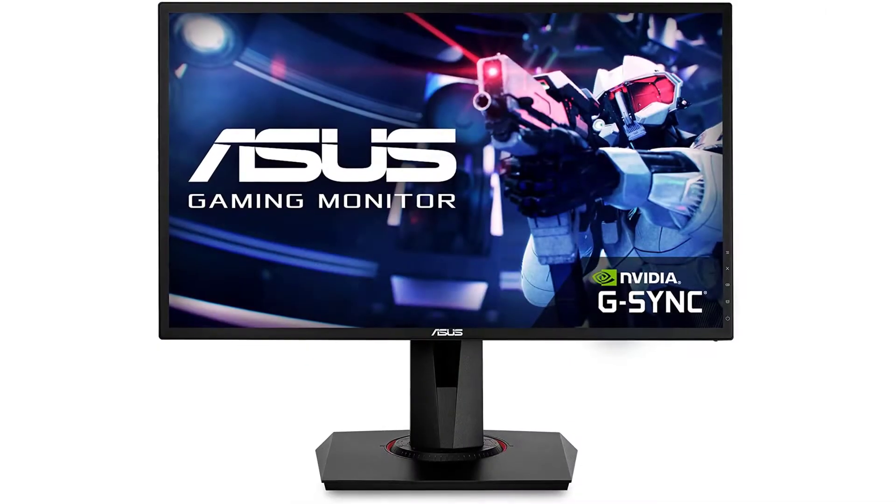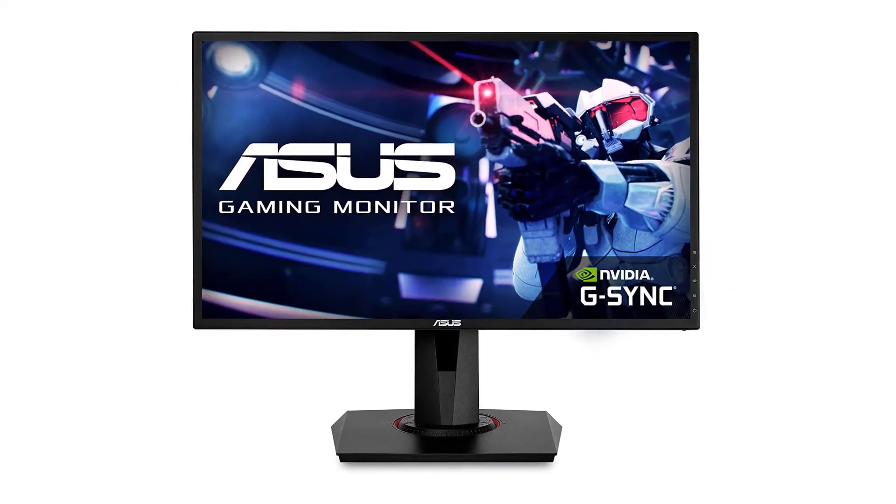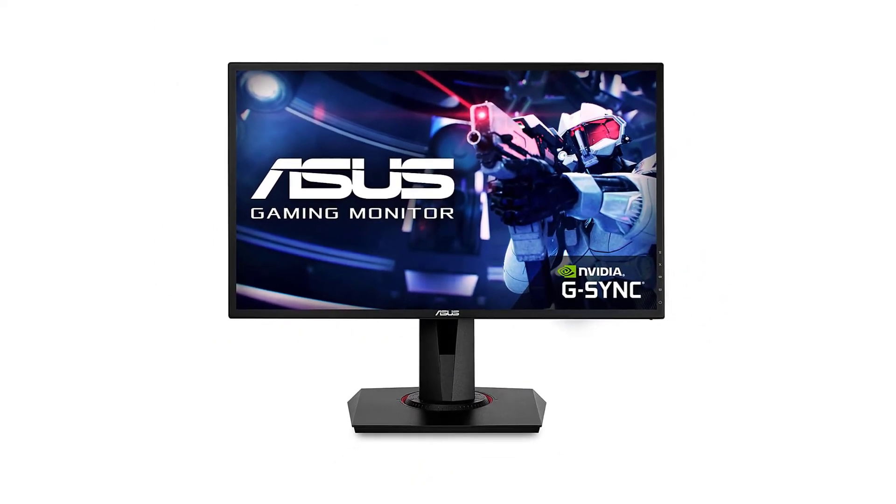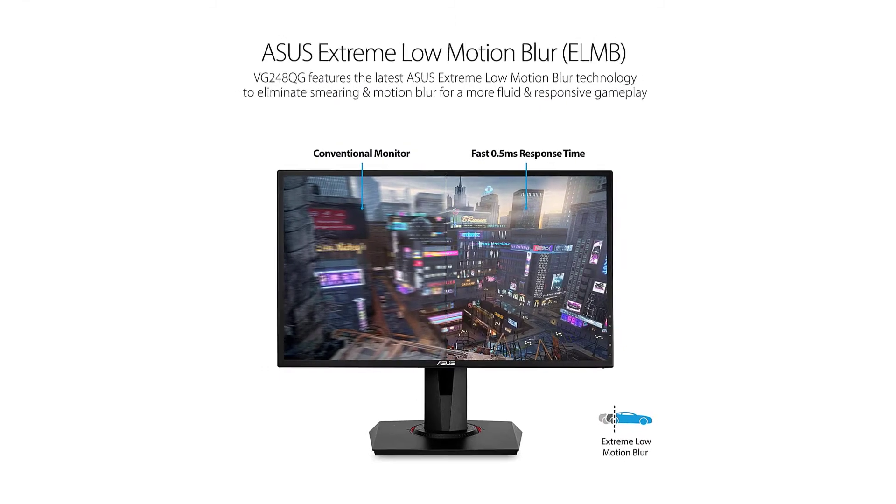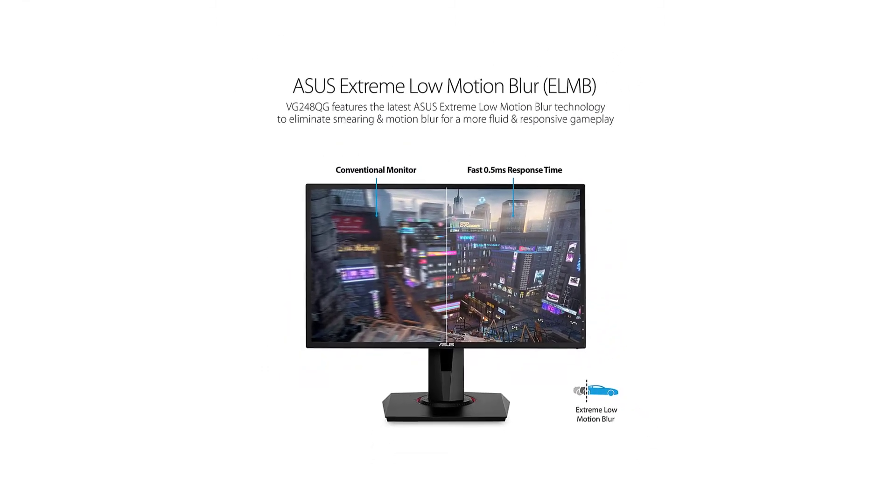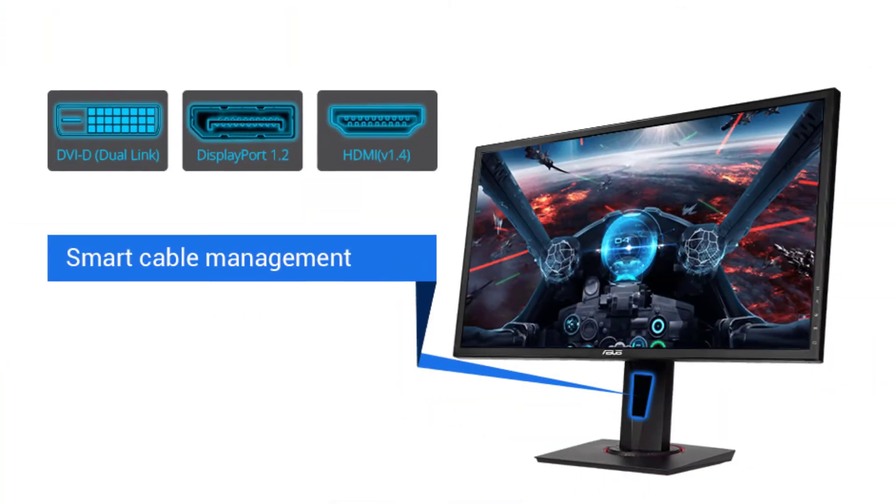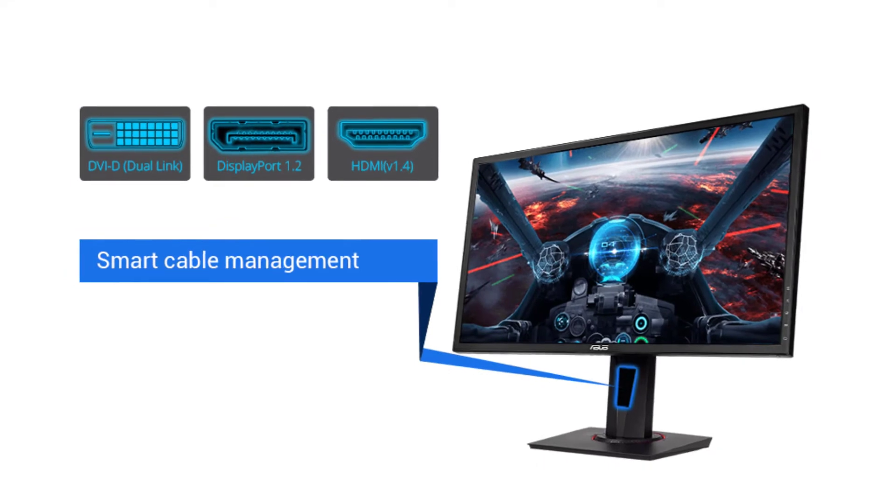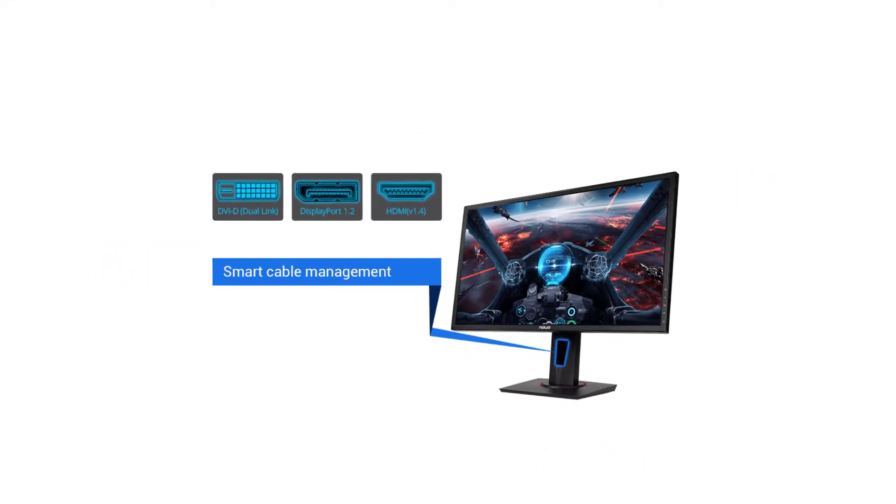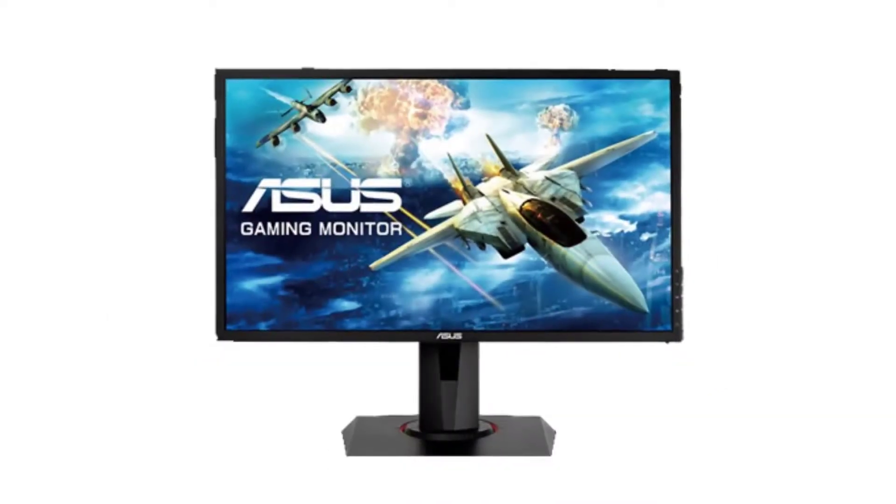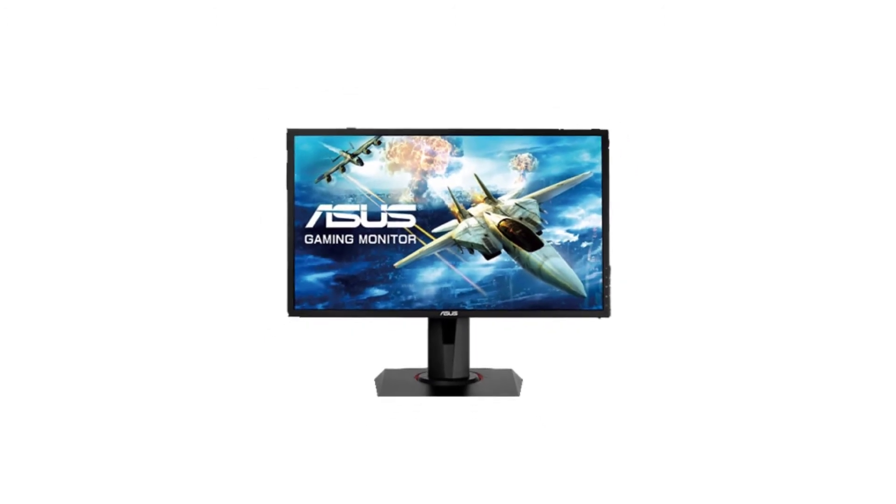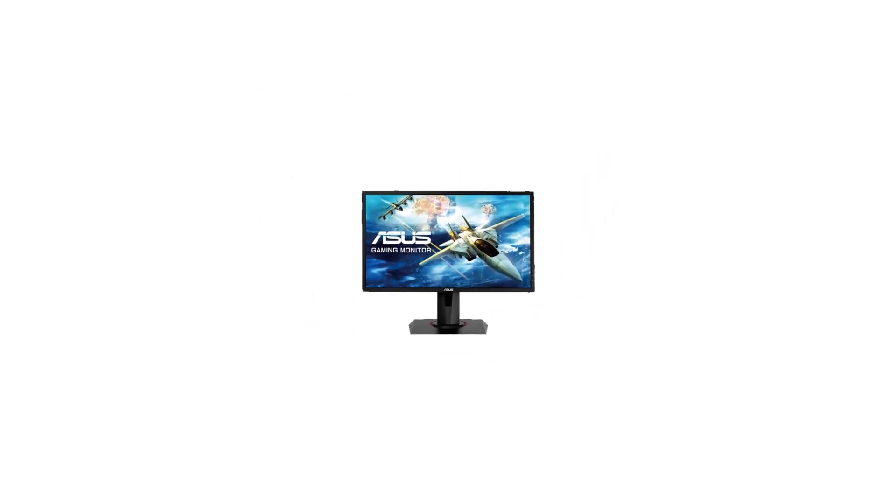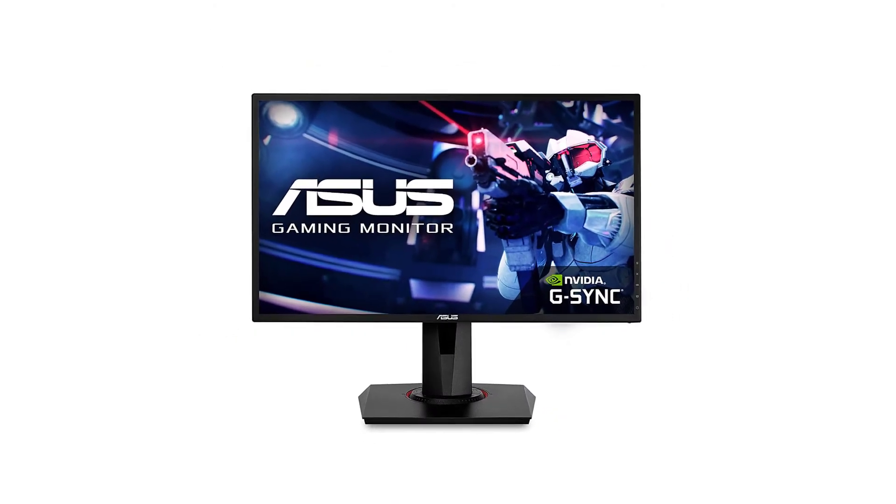The ASUS packs quite a punch in its 24.5-inch frame. It intimidates with its 165Hz refresh rate, 0.5ms response time, adaptive sync, and G-sync. You can actually do a lot of damage to your PC opponents with this little beast. Features: 24-inch screen, 165Hz refresh rate.